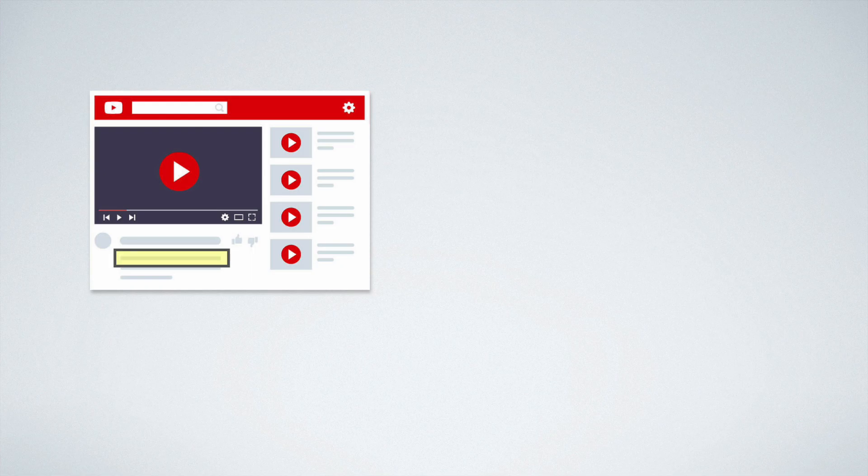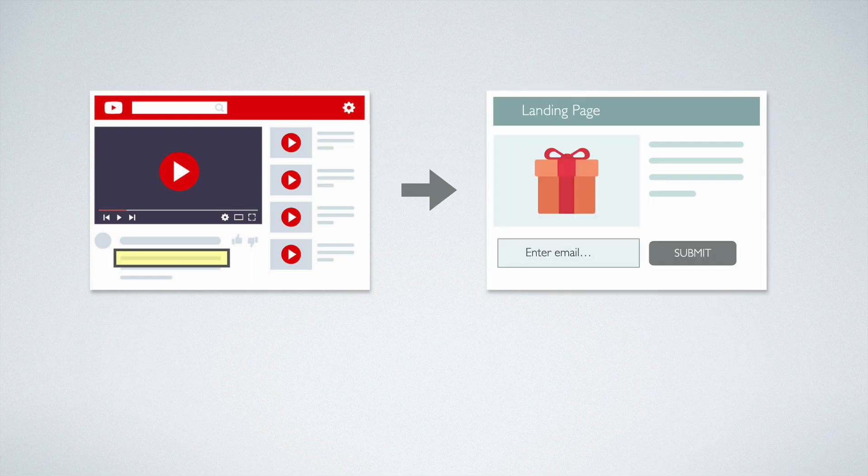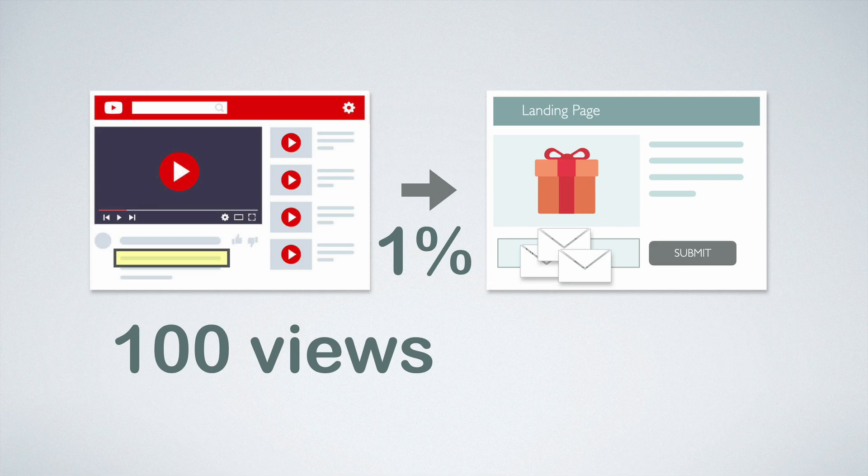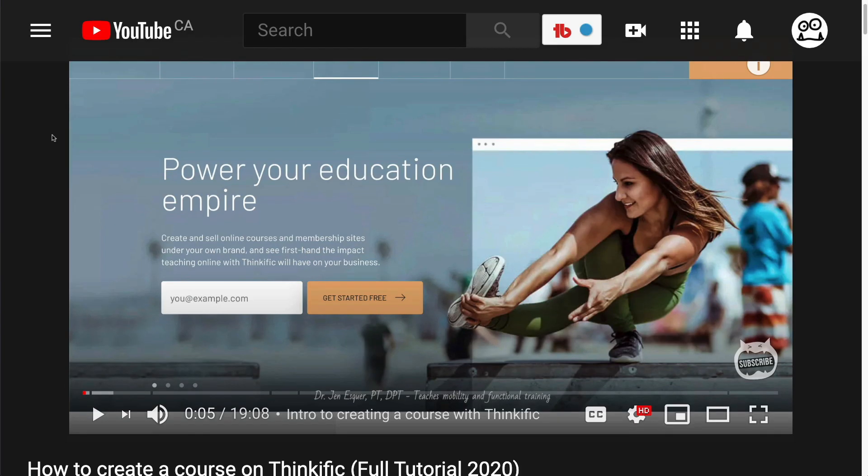Question: What is a good conversion rate? I found the average conversion rate from YouTube links to an email capture form being about 1%. So for every 100 views, you can expect to get about one click to your email capture form.